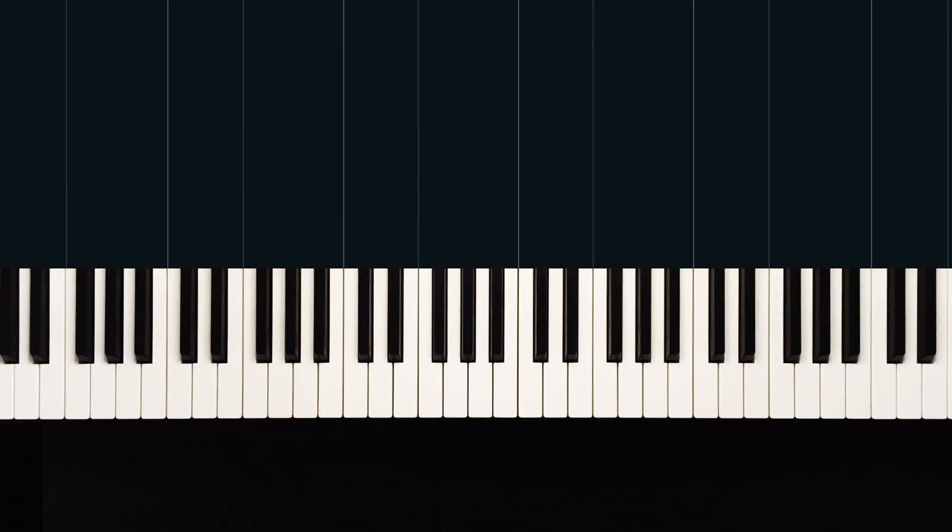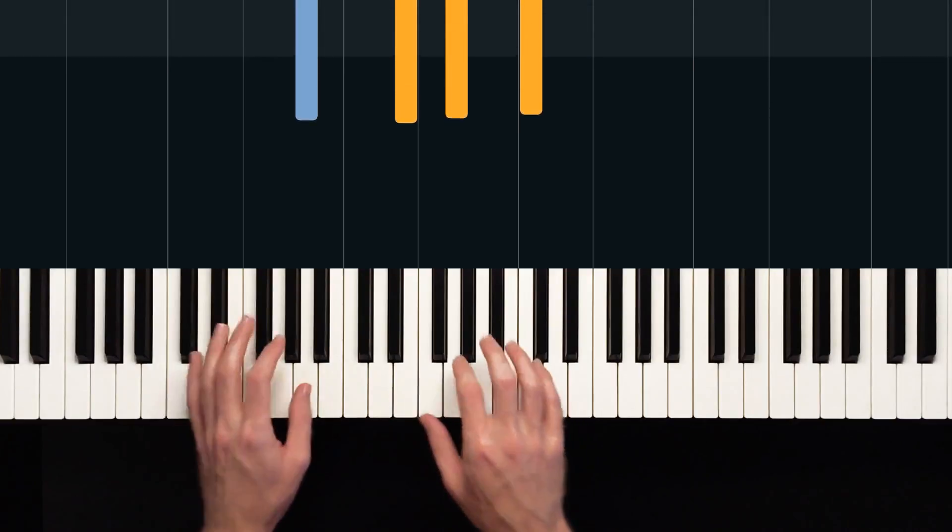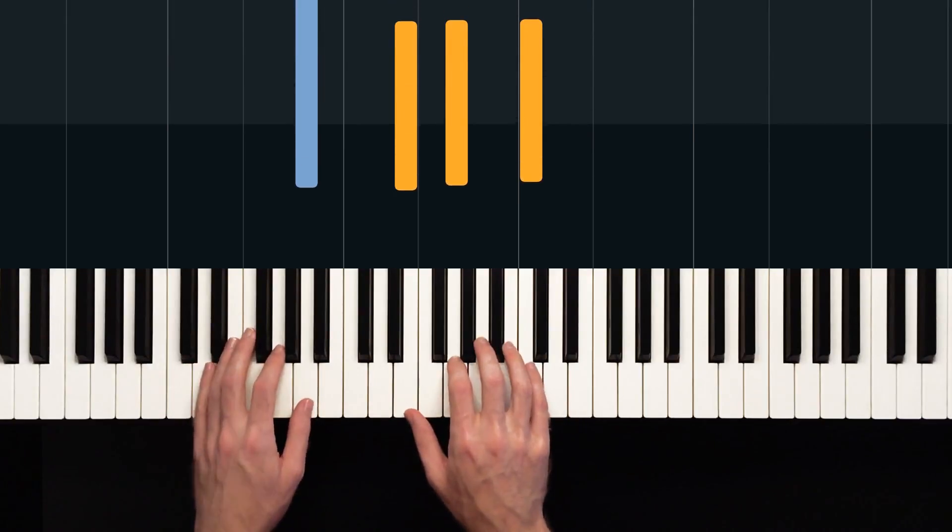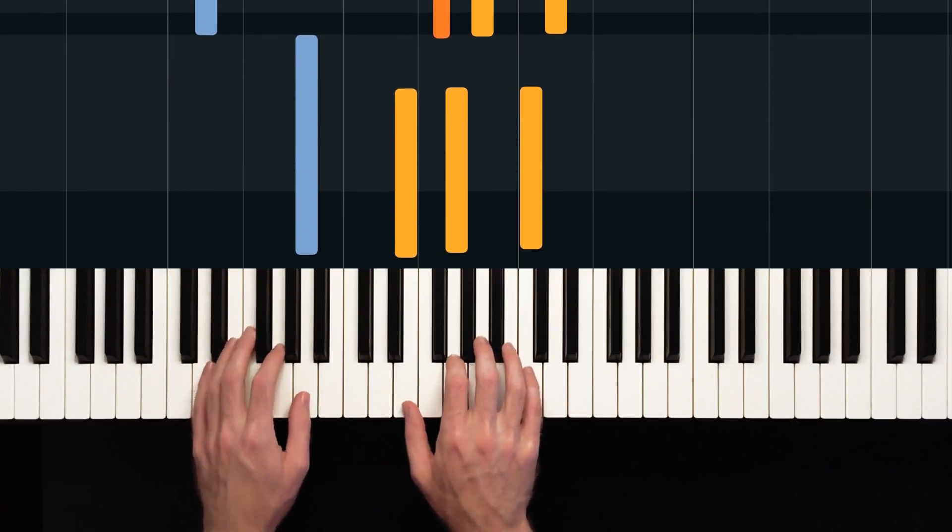We're going to learn how to play the intro and the first verse. These parts sound like this. One, two, three, four.